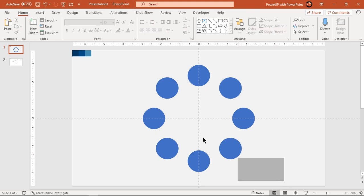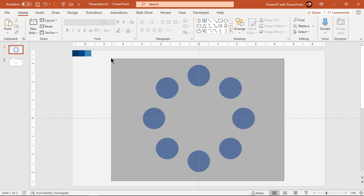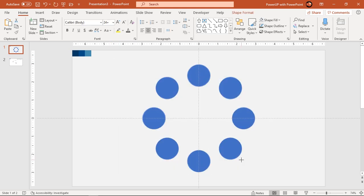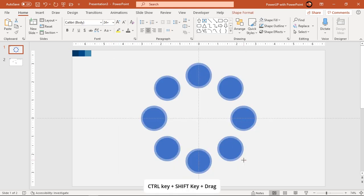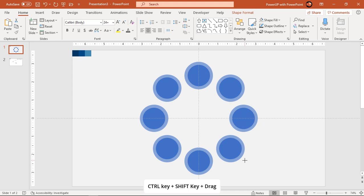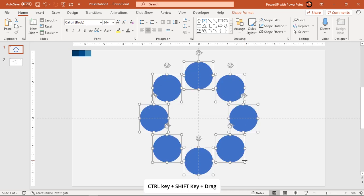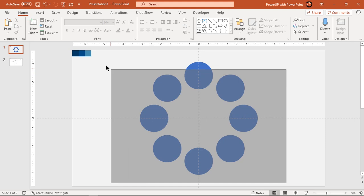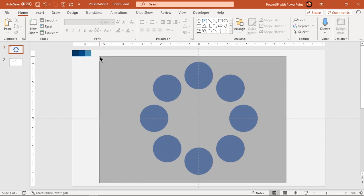Next drag over and select all circle shapes, then increase their size holding down ctrl and shift keys. Again select all the circles and group them together.